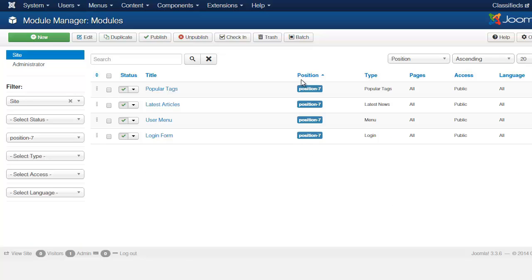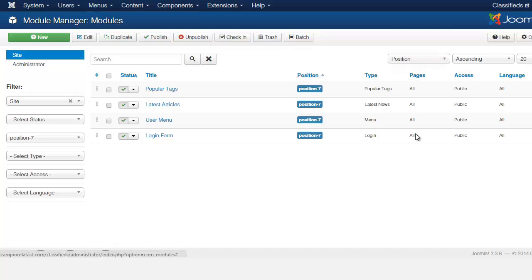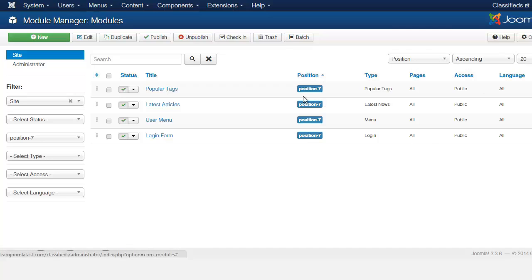And as you notice here, the position shows up, the type, the pages, the access and the language. So what we're looking at right now is the positions.